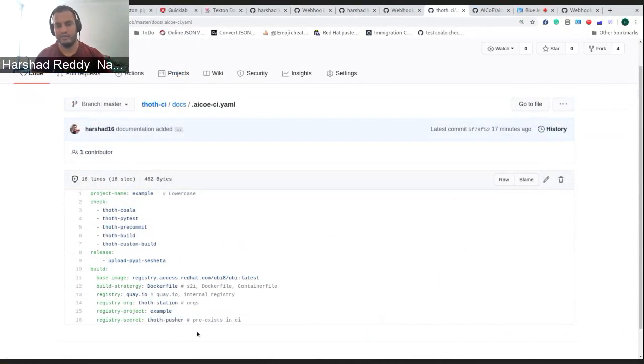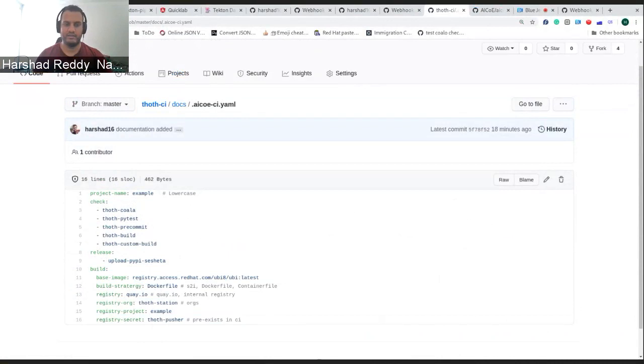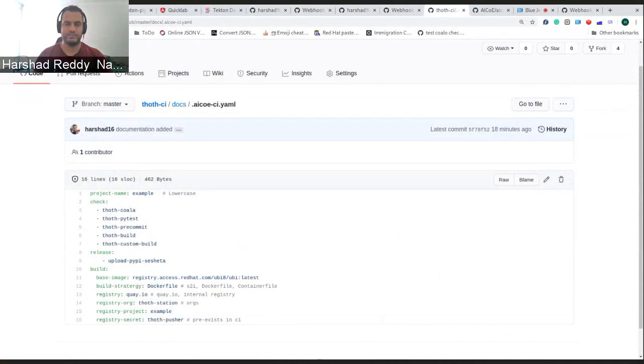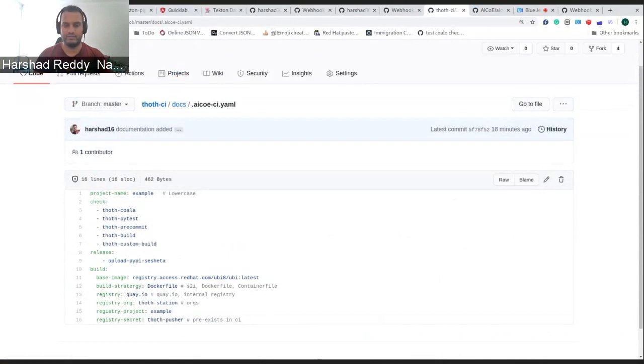This is important configuration which is required. Right now, all our Thoth station projects are pushed to Thoth station which is on Quay, and there we have a build secret which the CI uses to push. Suppose the CI is configured for any other organization, and they have some other organization on Quay, the CI would require the secrets to push. They can insert these secrets and just put the name of that credentials.